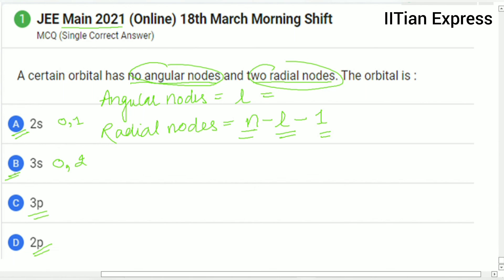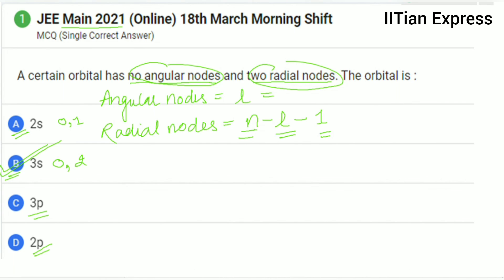So according to this, option B is the correct answer. Hope you got the answer. Thanks for watching and have a good day.